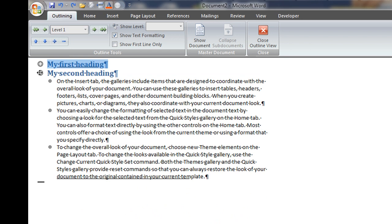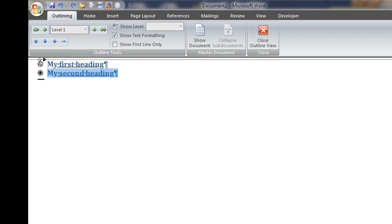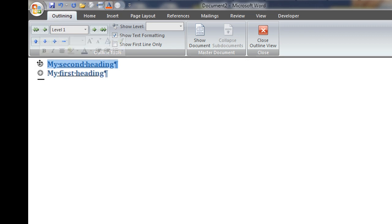So you can collapse each one of these headings and then you can click and hold and drag the heading that you want to the position, the final position that you're looking for. So in this way, you have much more control over the things that you're doing.